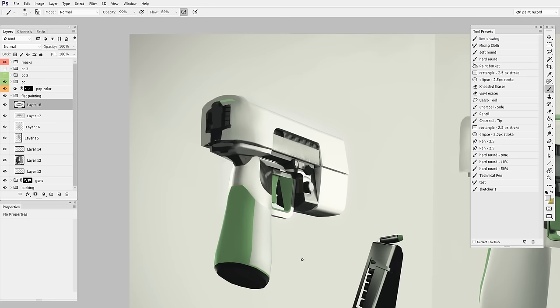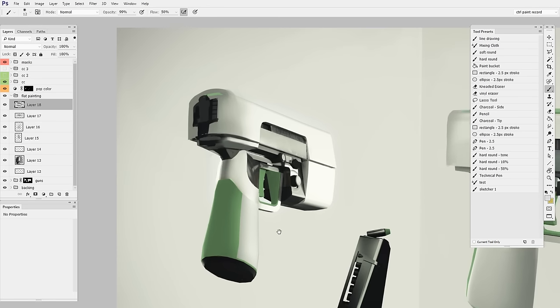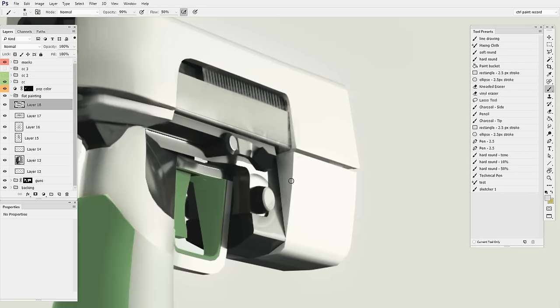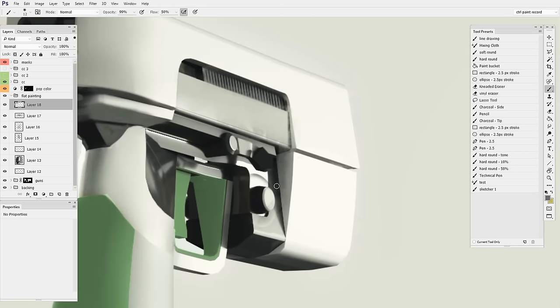This is huge. I can't get over what a game changer this is for me because what it means is I can now do both types of painting. I can do the hands-on direct, get in there and sculpt and just don't worry about layer stuff. I'll call this design.